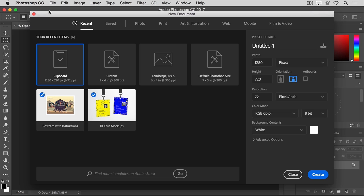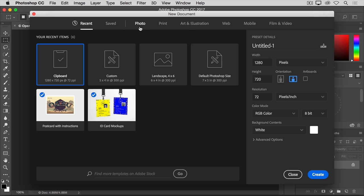Photoshop comes with a lot of blank document presets that you can start with. To find one that works for you, first select a category of documents from the top of the window. Photo, Print, Art and Illustration, or one of these others. I'm going to select Photo.